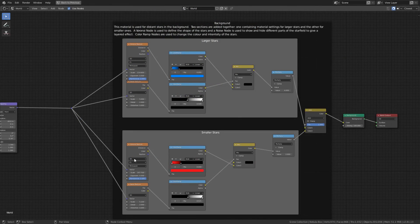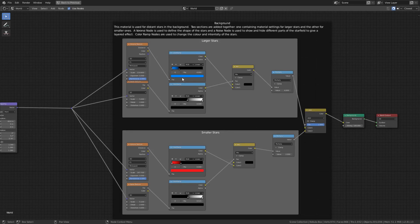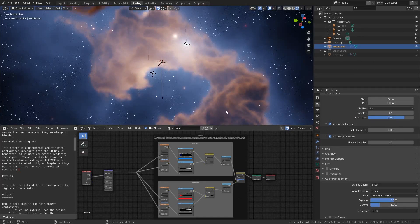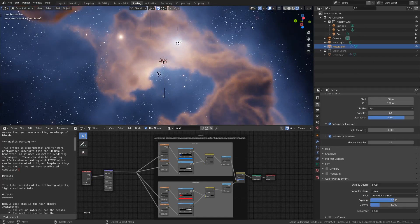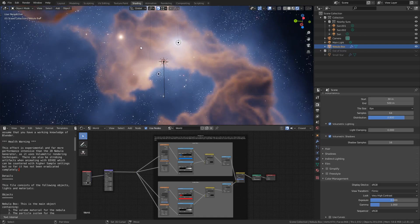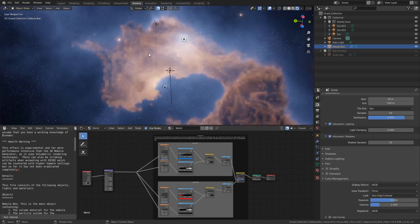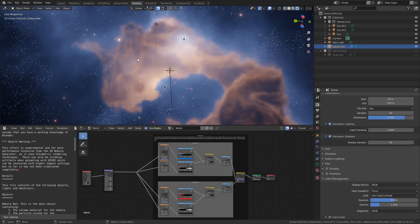Again if we briefly take a look at these nodes you are given control over the shape and coloring of the entire effect. Balancing the influence of the three-dimensional and background star fields with the volumetric data will let you create some really stunning results.